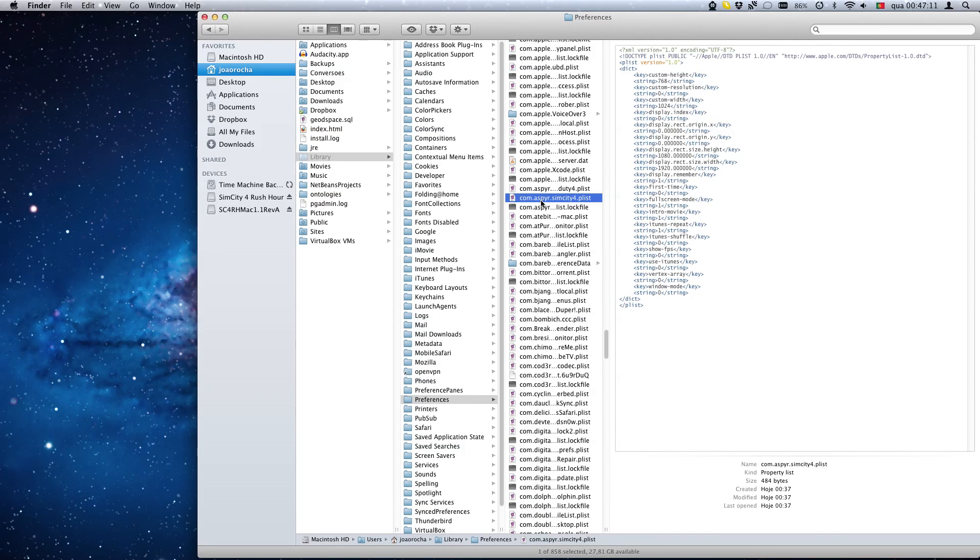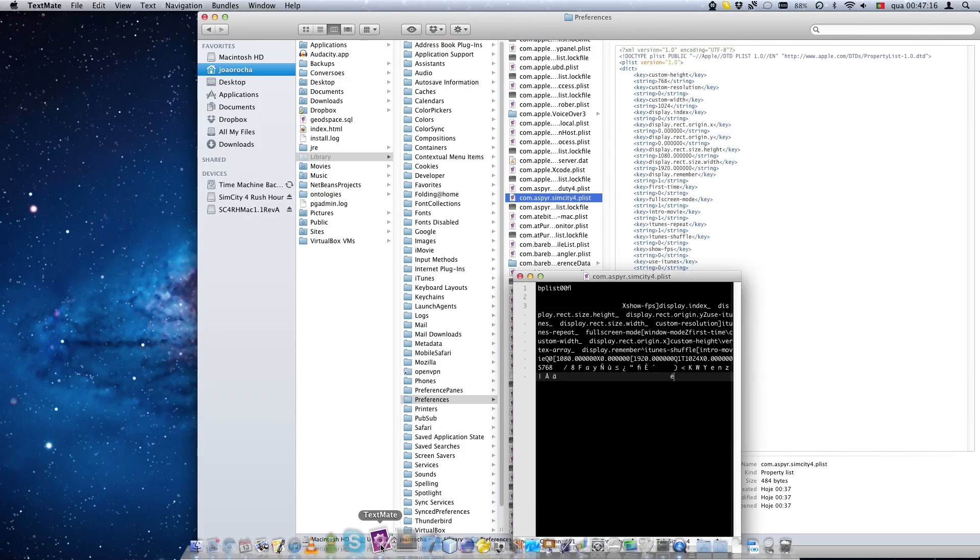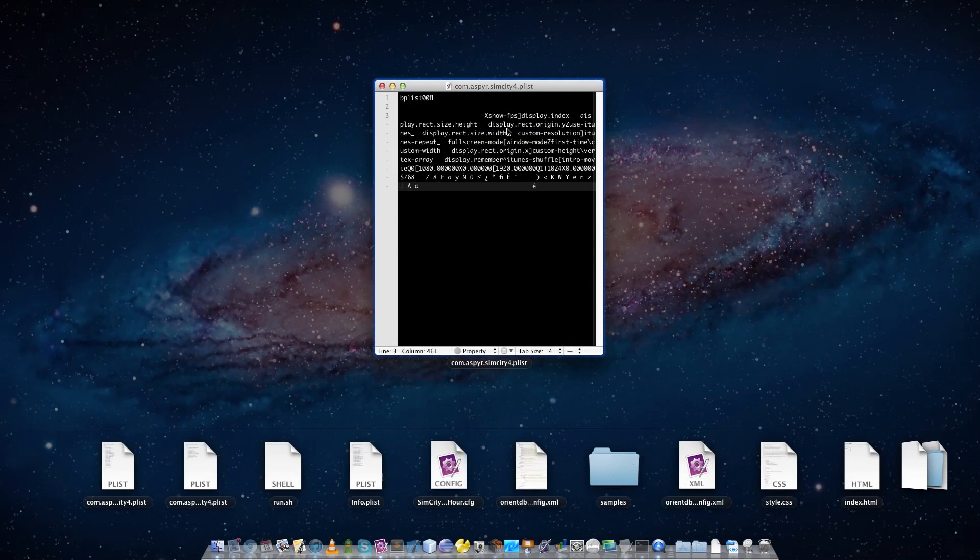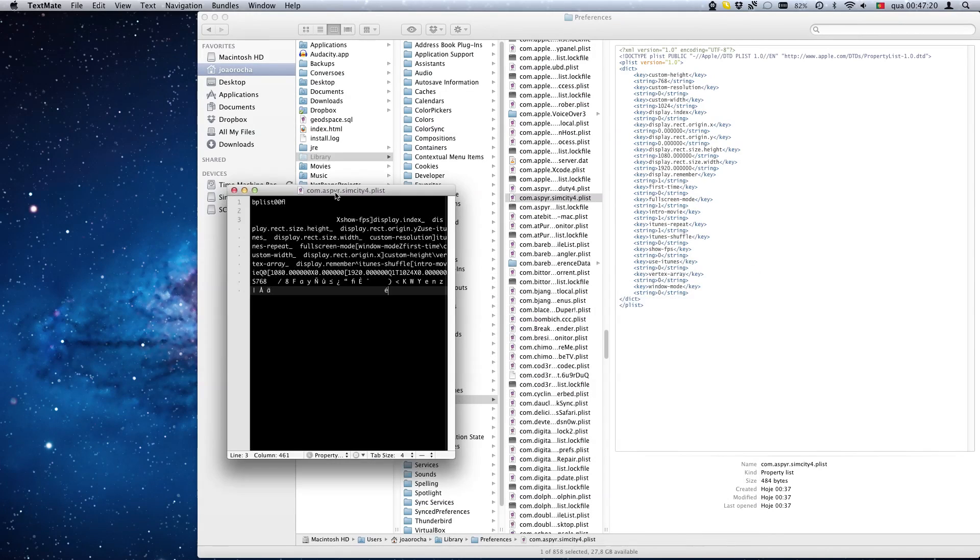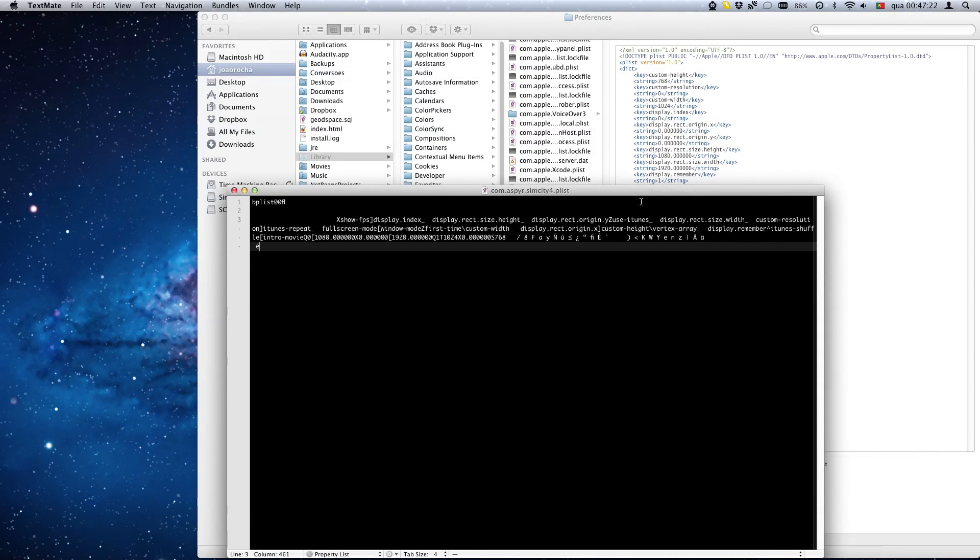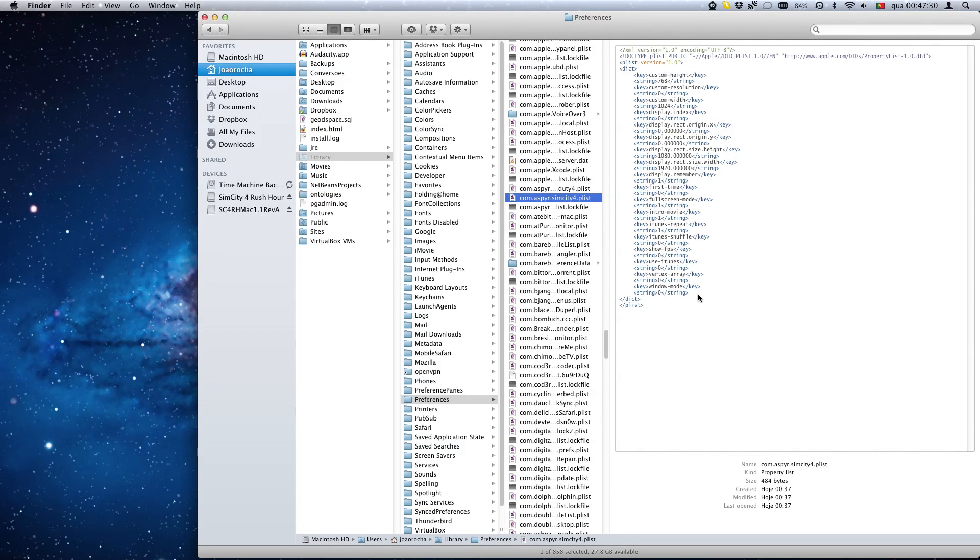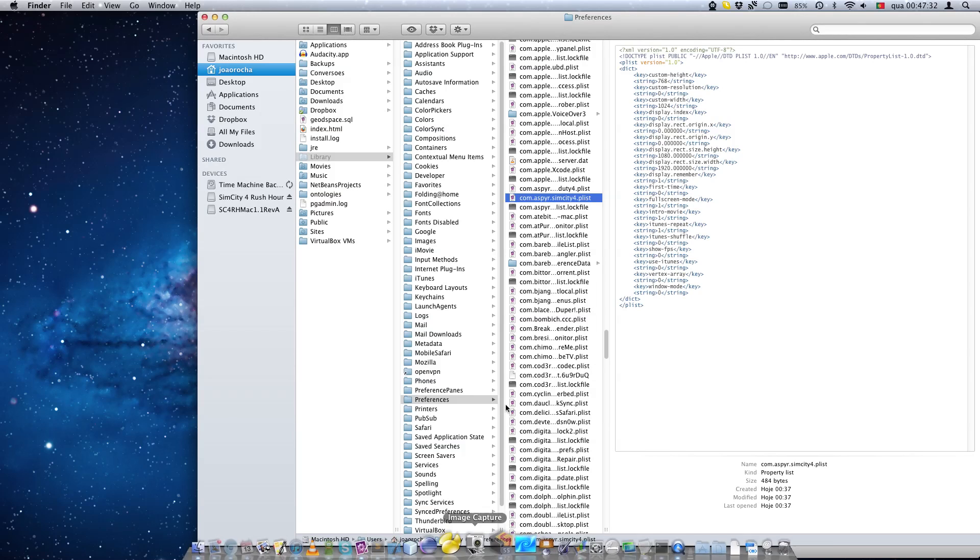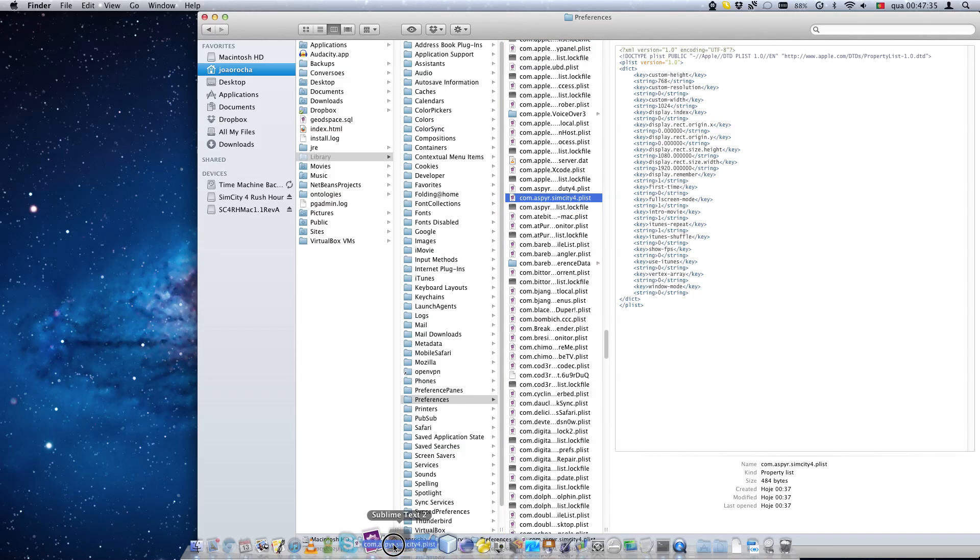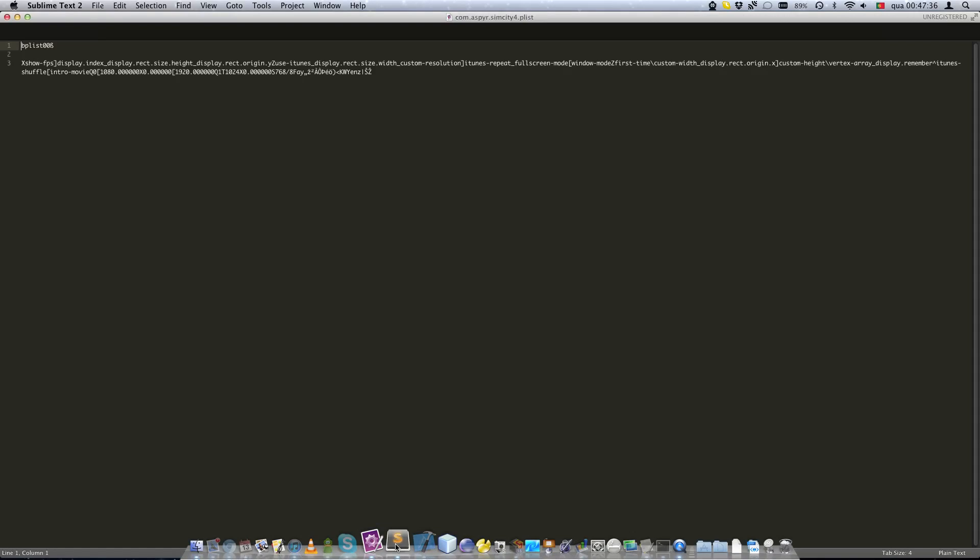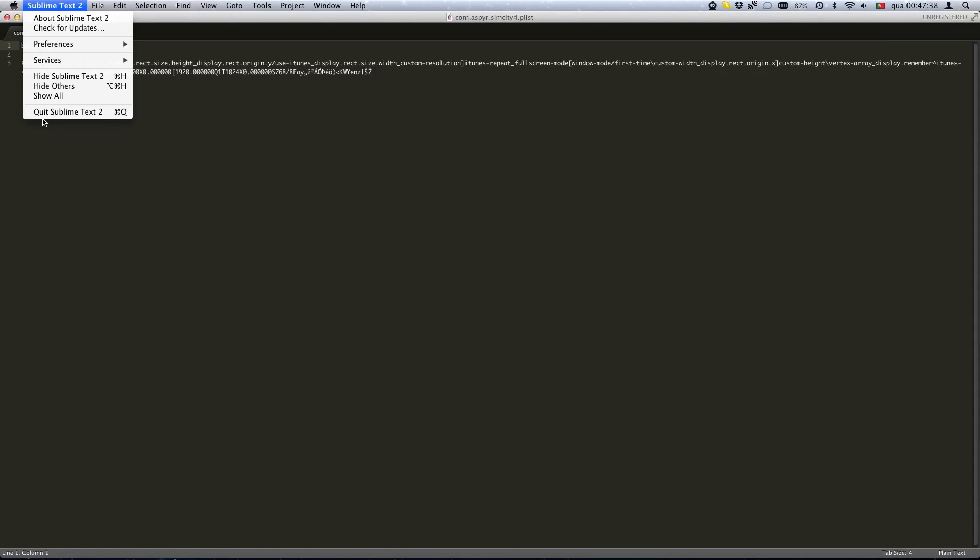If you try to open this with a text editor, for example TextMate, it won't show properly. It shows like this which cannot be edited. However, the preview shows the readable file. Let's try another editor. With Sublime Text you'll find this is the same problem.